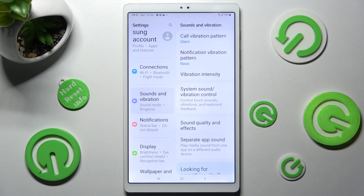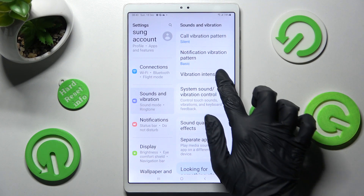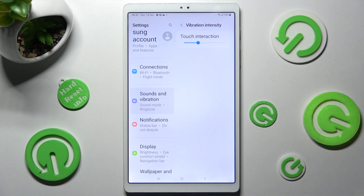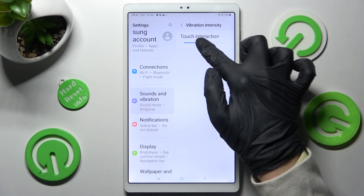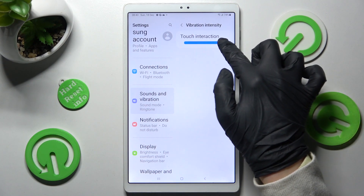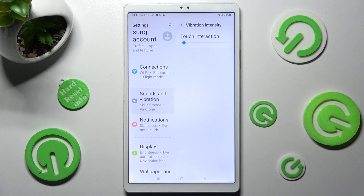Finally, you can click on Vibration Intensity and adjust the intensity of touch vibrations by swiping left or right on the slider.